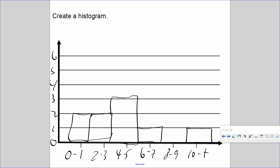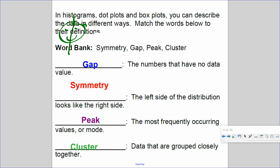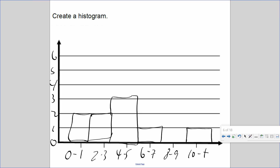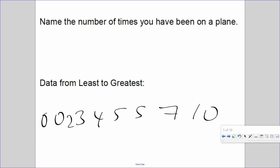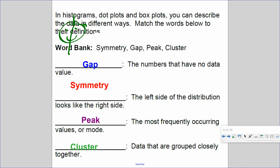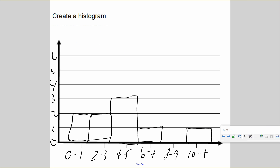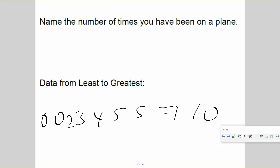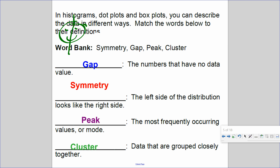Now let's describe the histogram. Is there a gap? Yes, there's a gap at 8–9. Is it symmetrical? No — the left side does not look like the right side, so it is asymmetrical. Is there a peak? Yes, the peak is from 4–5; that's the highest point and the mode. Is there a cluster? Yes, from zero to seven.